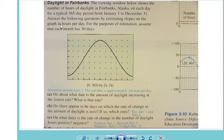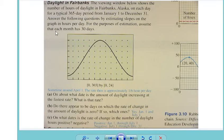Here's what number 21 says: the viewing window below shows the number of hours of daylight in Fairbanks, Alaska on each day for a typical 365-day period, from January 1st until December 31st. Answer the following questions by estimating slopes on the graph, in hours per day. For the purposes of estimation, assume that each month has 30 days, so we have 12 ticks on the horizontal axis.